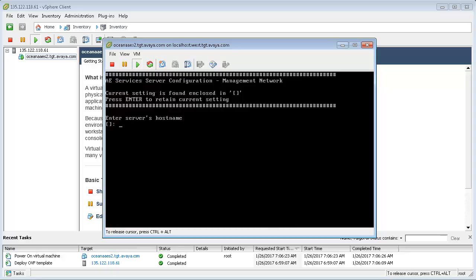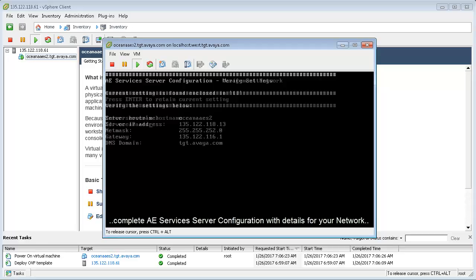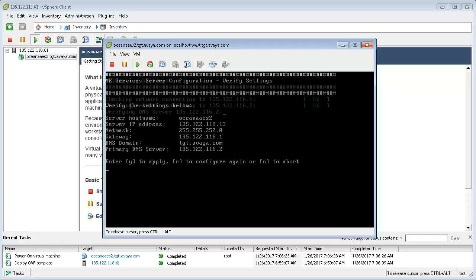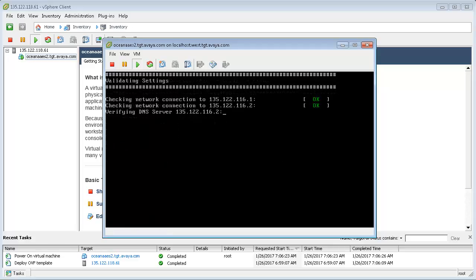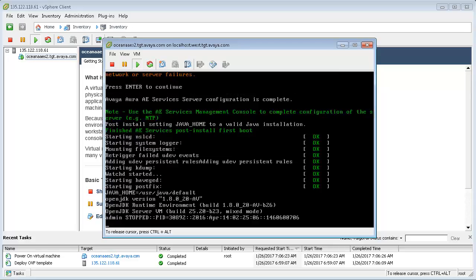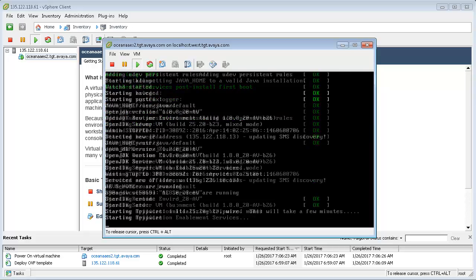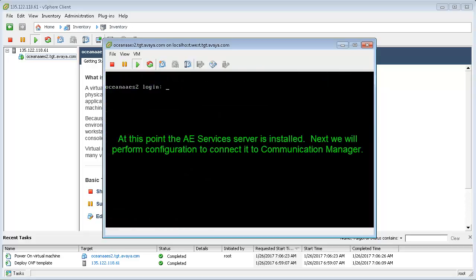Complete the AEServices server configuration with details for your network. Once the login prompt is displayed on the console window, AEServices installation is complete.